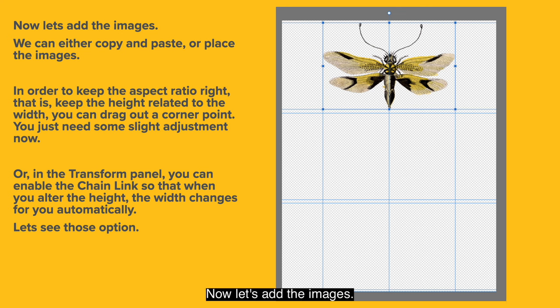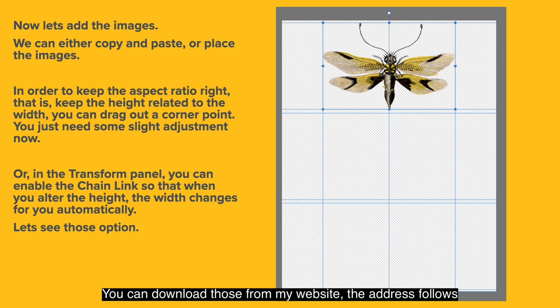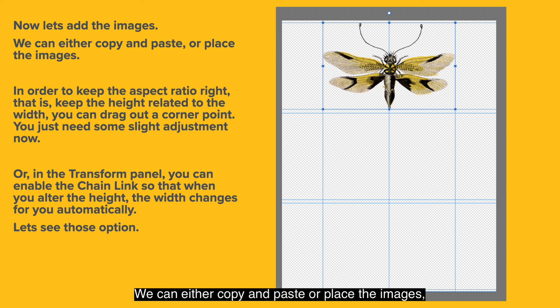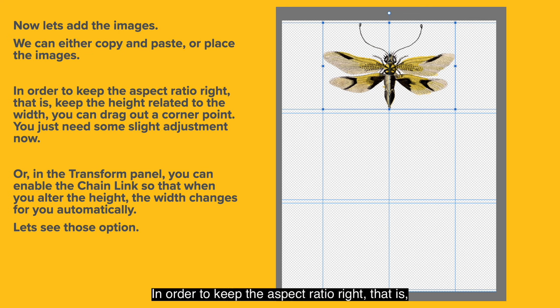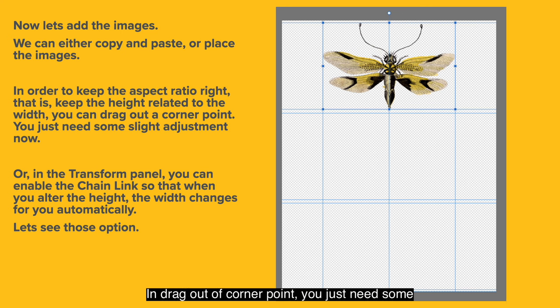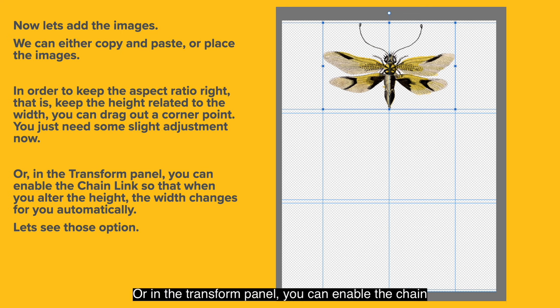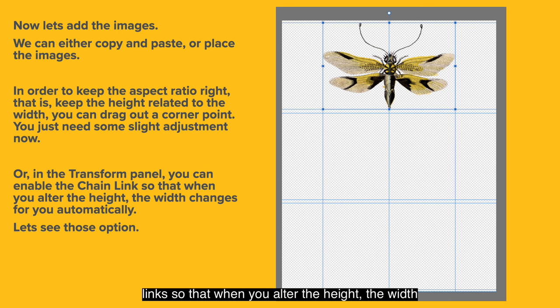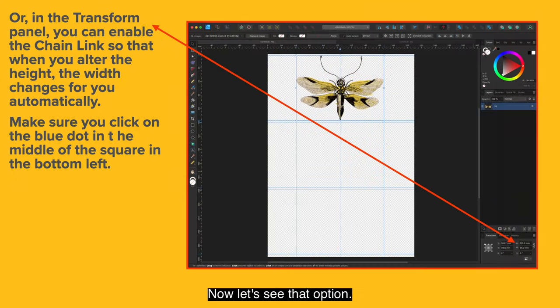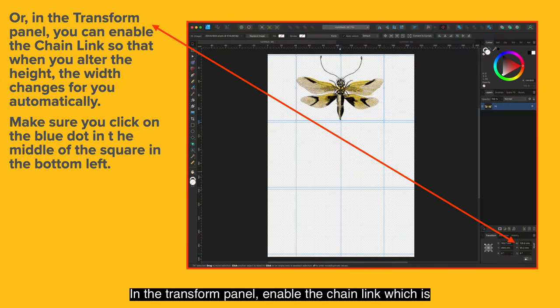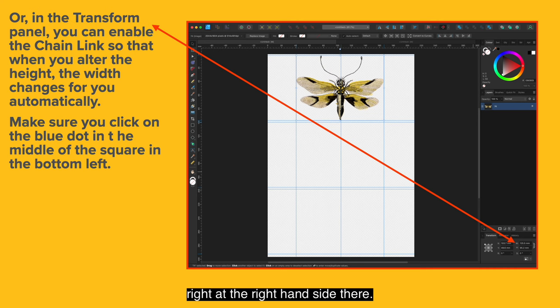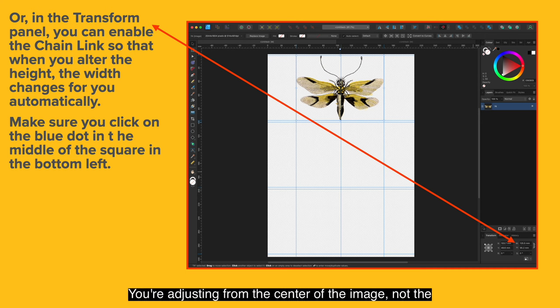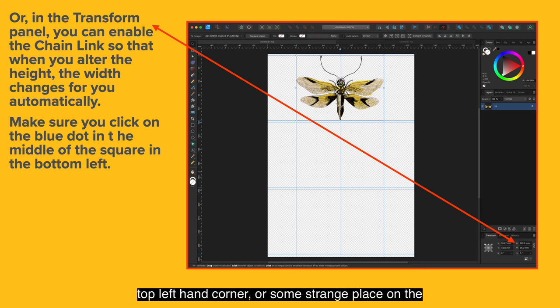Now let's add the images. You can download those from my website. The address follows in the next couple of slides. We can either copy and paste or place the images, whichever you like. In order to keep the aspect ratio right, that is keep the height related to the width, you can drag out a corner point. You just need some slight adjustment now. Or in the transform panel you can enable the chain link so that when you alter the height, the width changes for you automatically. In the transform panel enable the chain link which is right at the right hand side there. Make sure you click on the blue dot in the middle of the square in the bottom left. That makes sure you're centering from the center. You're adjusting from the center of the image, not the top left hand corner or some strange place on the canvas.